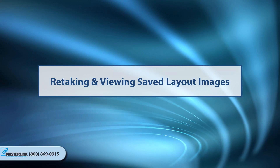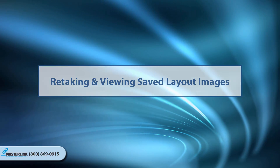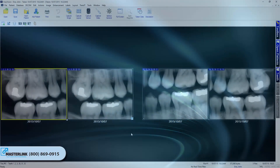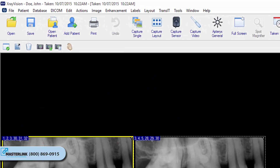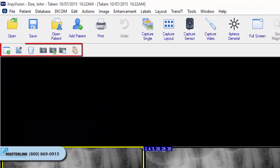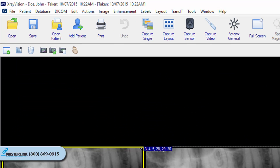Retaking and viewing saved layout images. In addition to retaking images during the initial capture sequence, the user may add or retake layout images after the layout has been saved in the database. At the top of the layout view window, there are several buttons to control image viewing and capture.